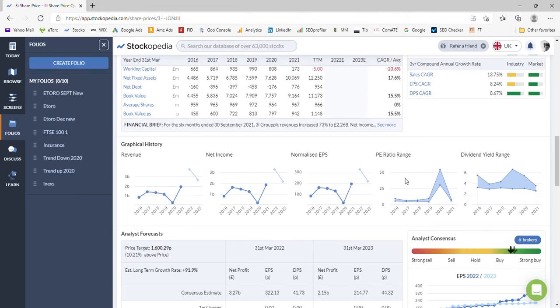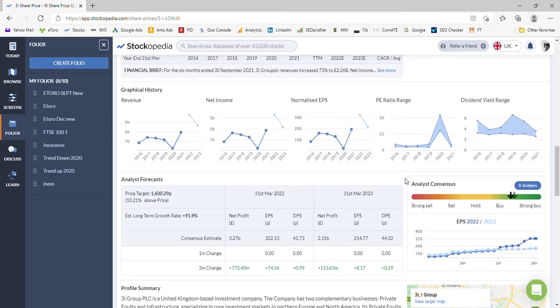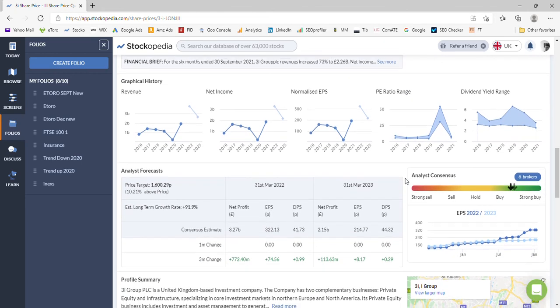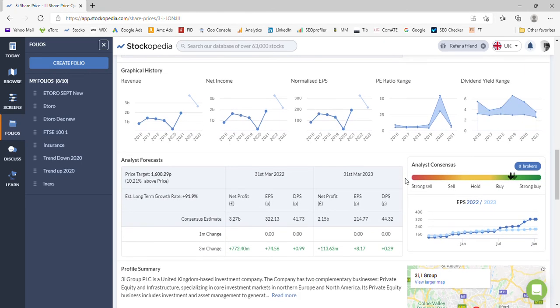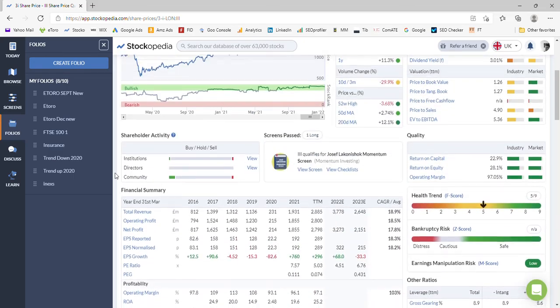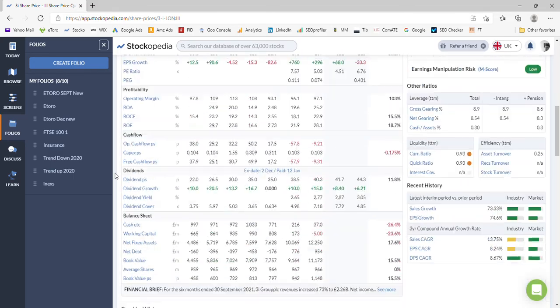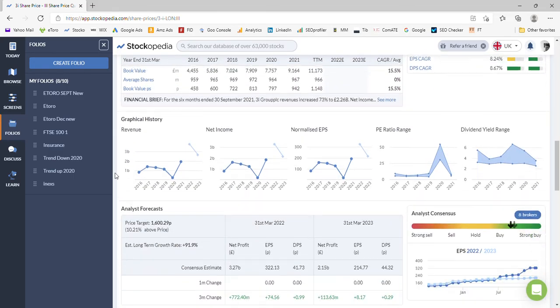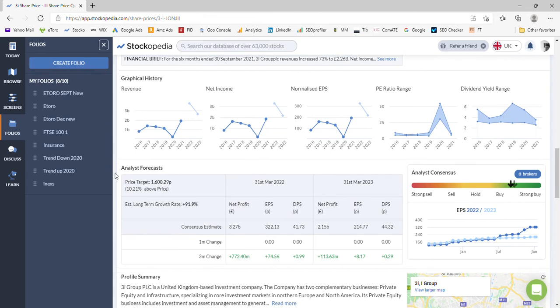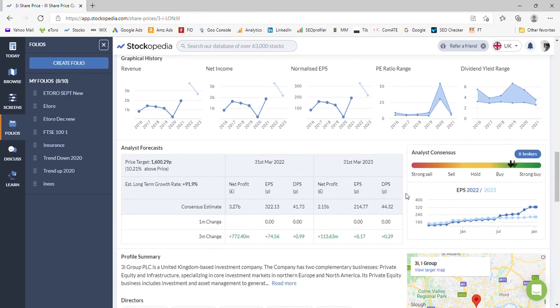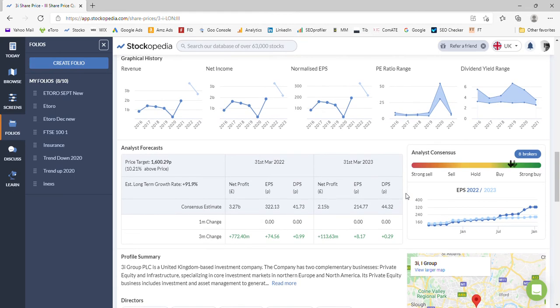Now we'll come down to where the analysts are suggesting the price target will be. They think 1600 pence at some point in the future, so that's 10% above the current position of 1446p. So there's a little bit of upward movement, not a significant amount, but 10%.